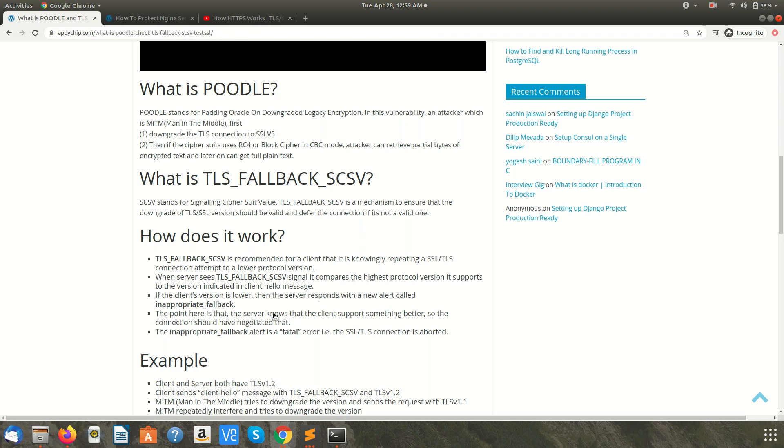And then if the cipher suite uses RC4 or block cipher in CBC mode, attacker can retrieve partial bytes of the encrypted text and then can convert it into plain text. So what the attacker is doing is trying to interrupt the communication and trying to downgrade the TLS version on which client and server will agree on.